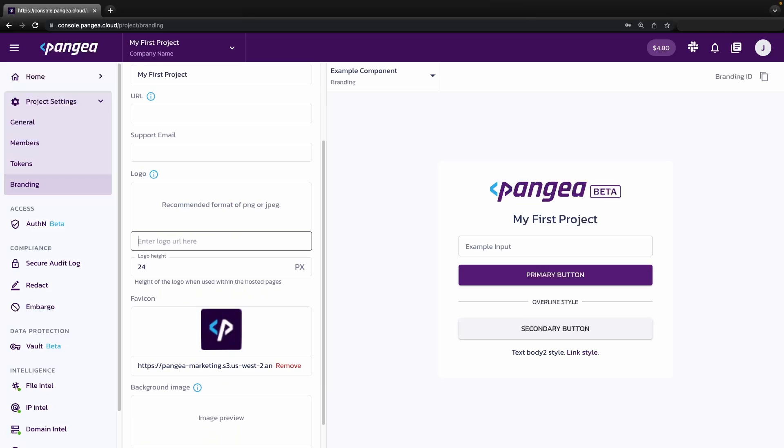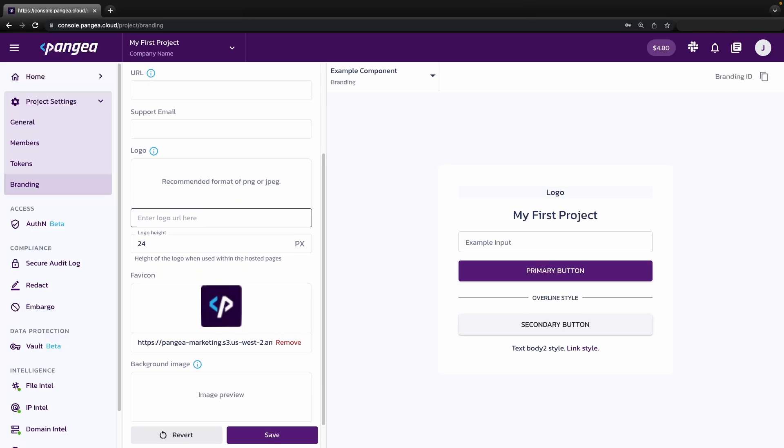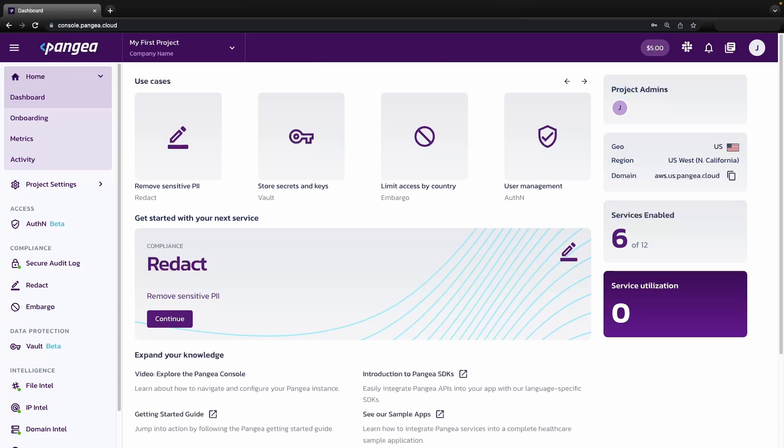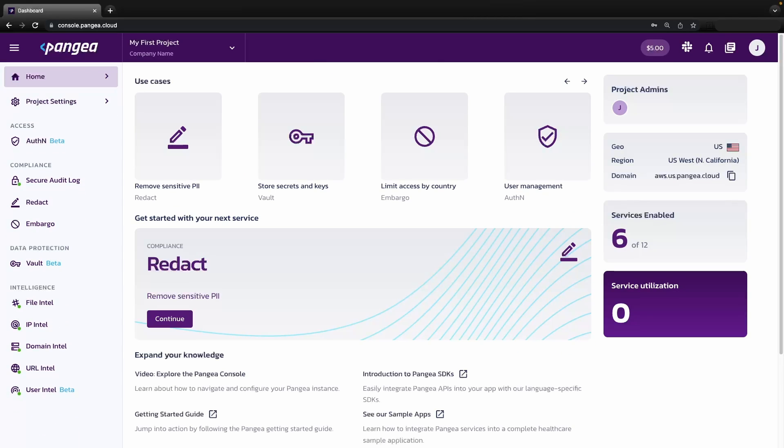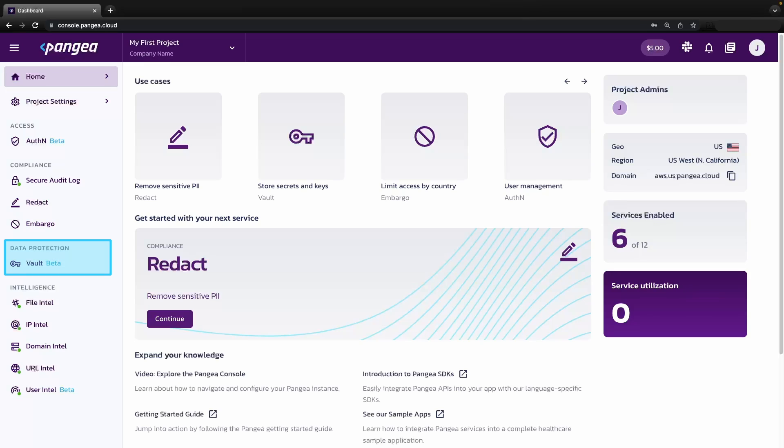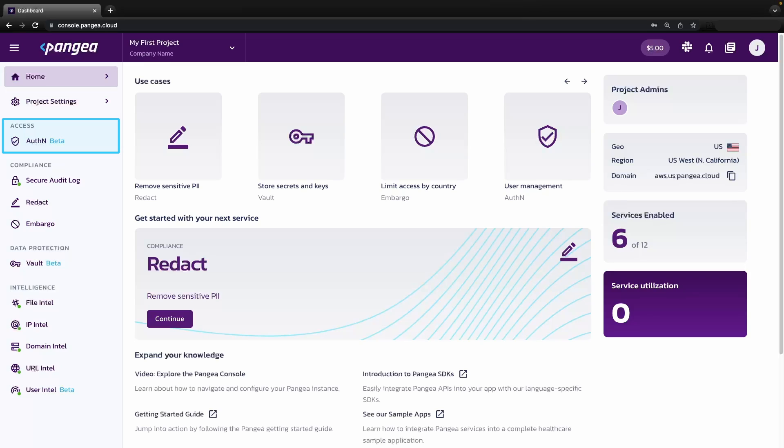The next area to explore is services. We currently have services in four core categories: access, compliance, data protection, and intelligence. Access services like AuthN make authentication easy and configurable with MFA, email verification, and other features.